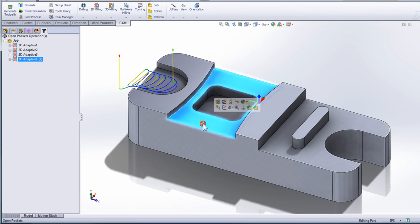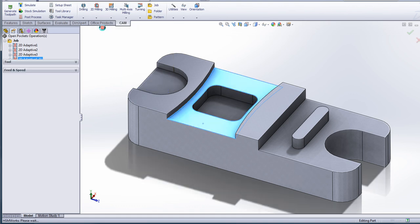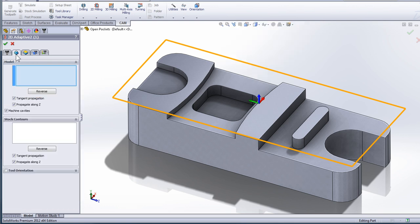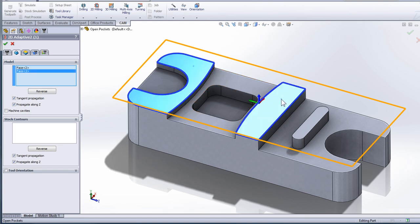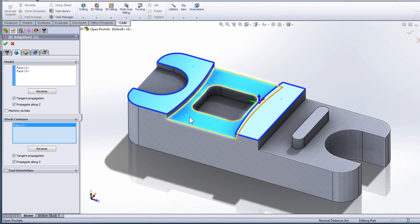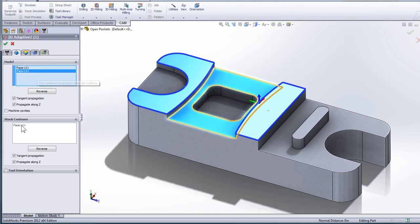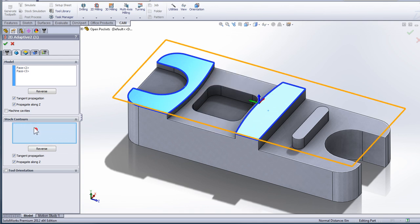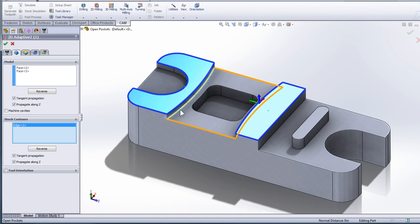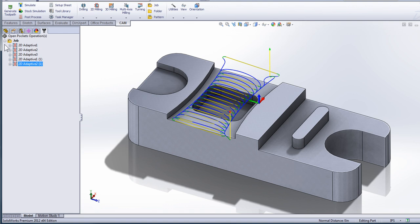The next open pocket we're going to look at is open on both sides. Again, we're going to select 2D adaptive clearing, move to the geometry tab, unselect 'machine cavities', and click the bosses on either side of the open pocket. For the stock, we'll select the face that defines the stock that needs to be removed, then click OK. The machining operation is only going to remove that stock we've defined. If I wanted the machining operation to go over top of this pocket as well, I could edit the operation — instead of selecting that face, I'll clear that selection and select the contour around the outside. I'll click OK, and now my roughing operation is open on both sides and has finished machining the walls that were defined as my model.